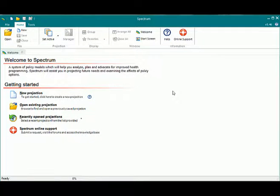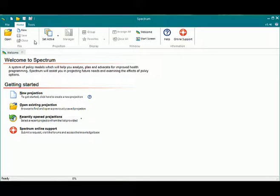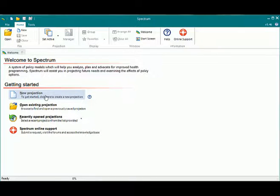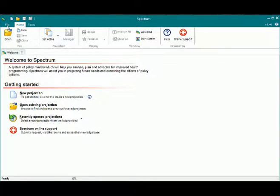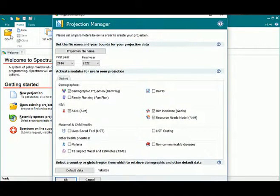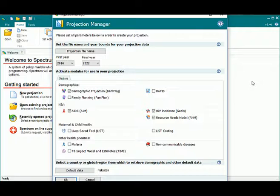When you open Spectrum, you'll see that there are a few different ways that you can create a new projection. You can click the New button here, click the New Projection button here under Getting Started, or you can click File and then New Projection. All of them result in opening the Projection Manager.